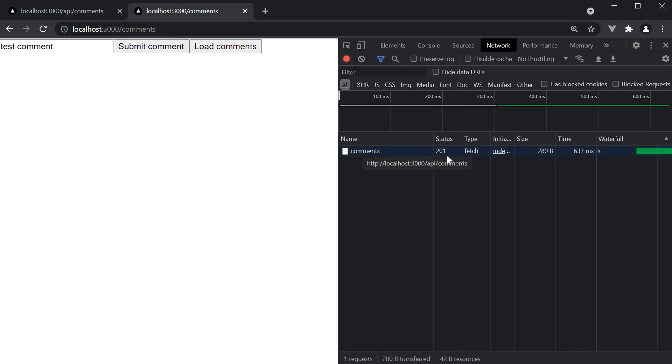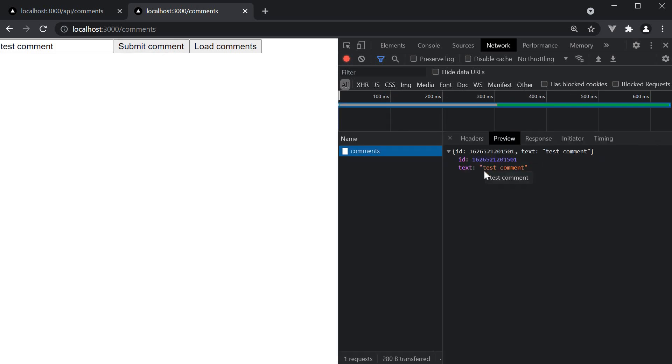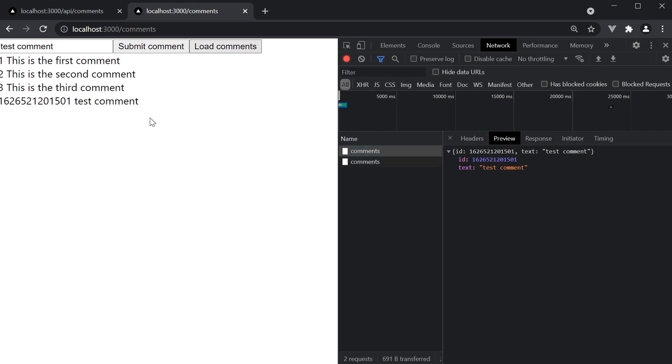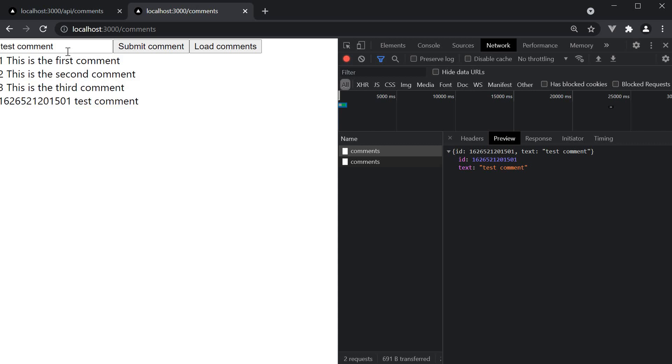Let's fill in test comment and submit it. We get back the 201 response, which is the new object that was pushed onto the array. So if we now click on the load comments button from the previous video, we should see the new comment added to the array. The ID is the date value and the text is the comment we submitted.